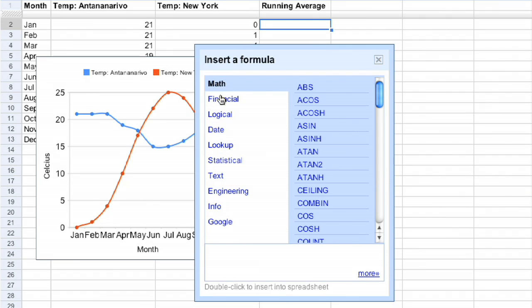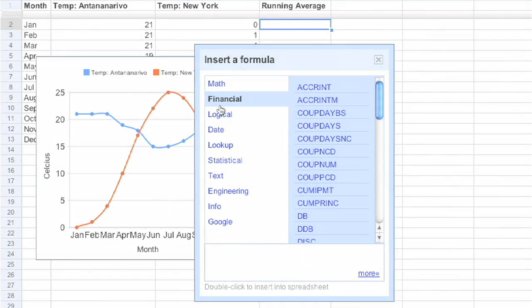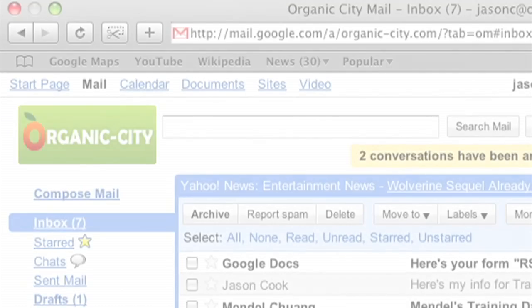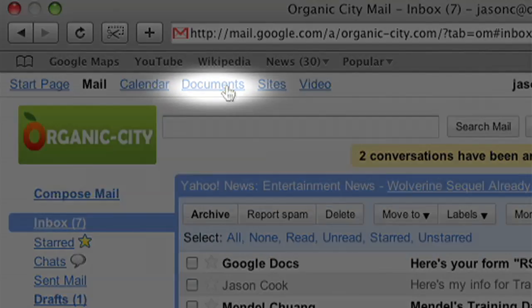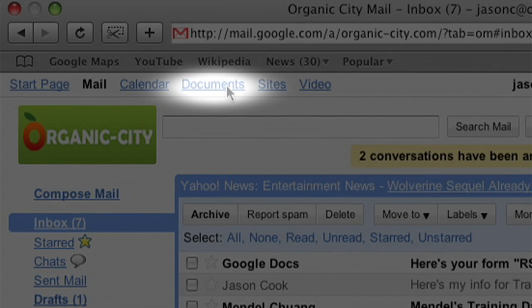If your company is already using Google Apps, getting started with Google Docs is as easy as visiting your corporate webmail and clicking the Documents link in the upper left-hand corner.